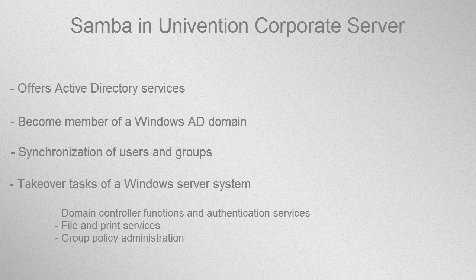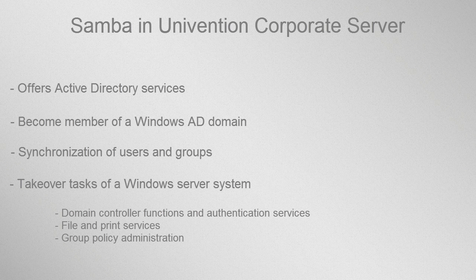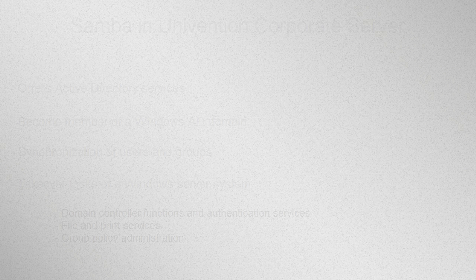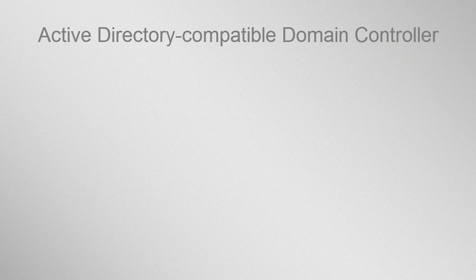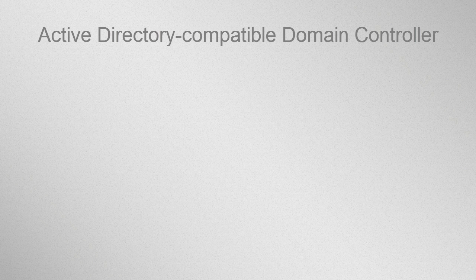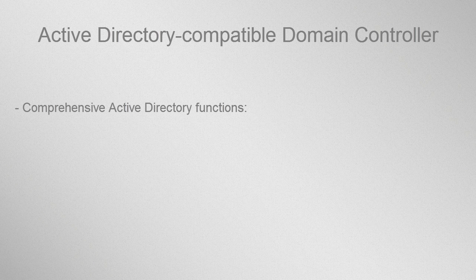An instruction for the installation of this application can be found in the UCS Manual. The Application Active Directory Compatible Domain Controller provides extensive Active Directory functions in order to join Windows clients to a UCS domain.